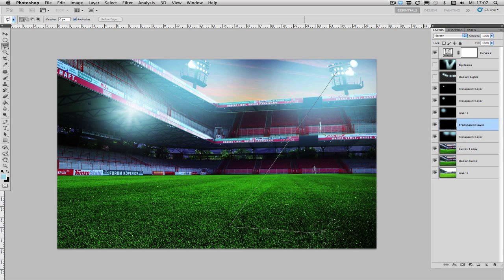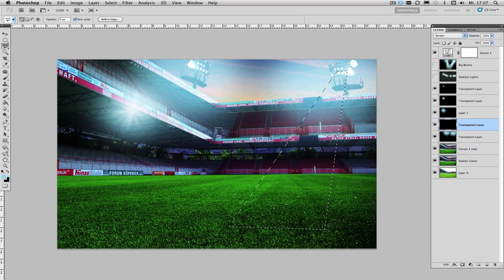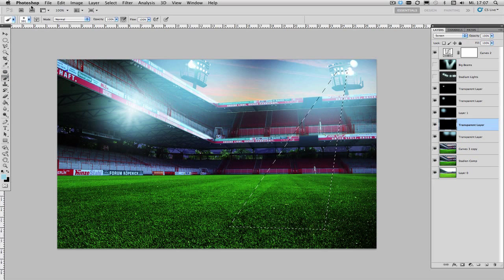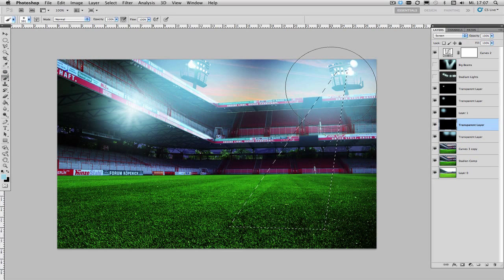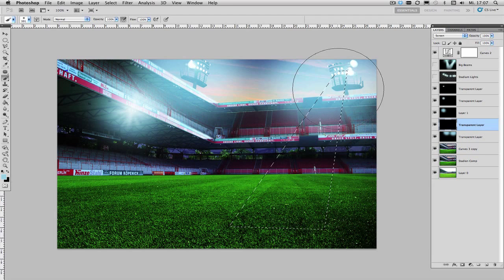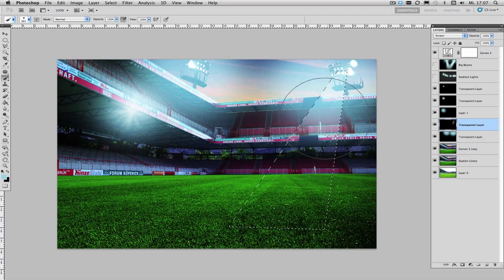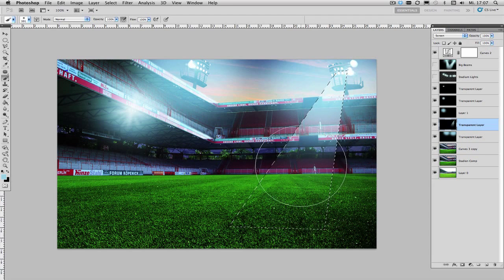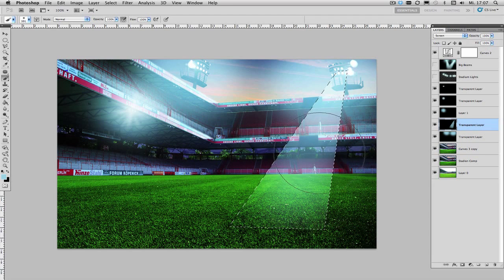And draw a shape similar to this and then choose your brush and simply paint into your beam just like this.